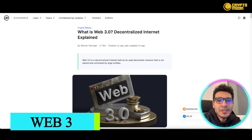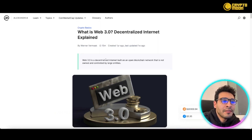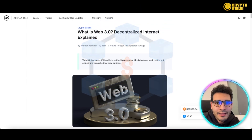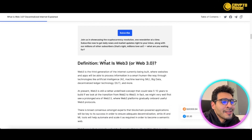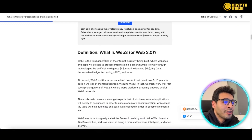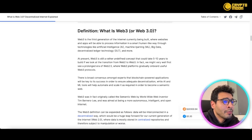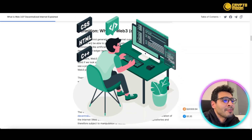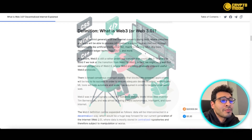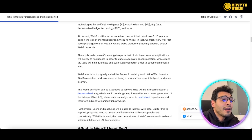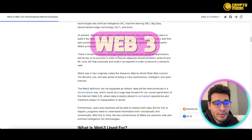We start with the definition of web3. Web3, in a nutshell, is a decentralized internet built on an open blockchain network that's not owned or controlled by any large entity. Web3 is the third generation of the internet, currently being built, where websites and apps are able to process information in a smart, human-like way through technologies such as artificial intelligence, machine learning, big data, and decentralized ledger technology (DLT).